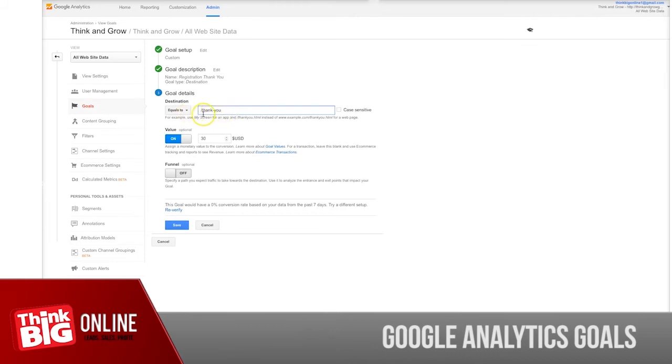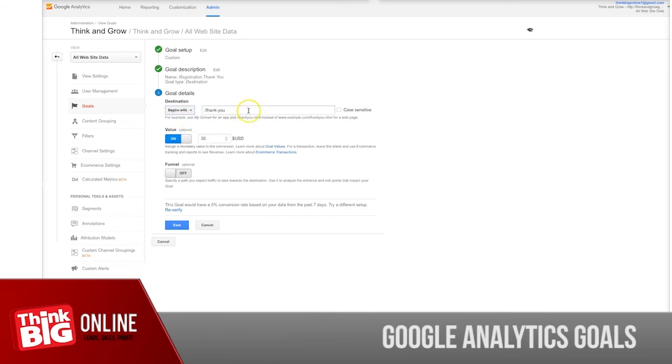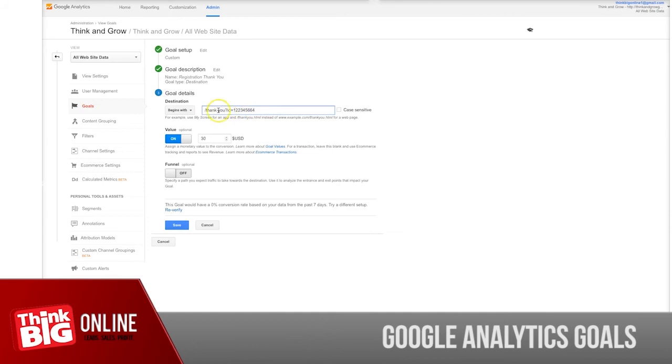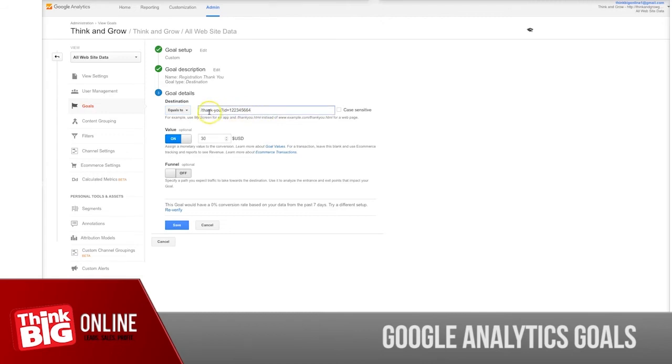If your thank you page is always the same, use "equals to." But "begins with" is for when you have automatically generated product IDs with all your thank you pages. Each time it will be a new product ID or something that's automatically generated, which will change.